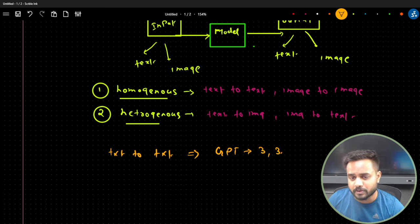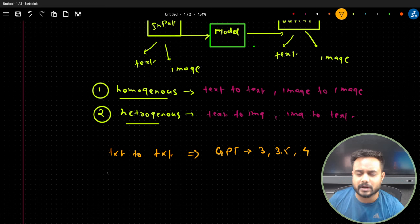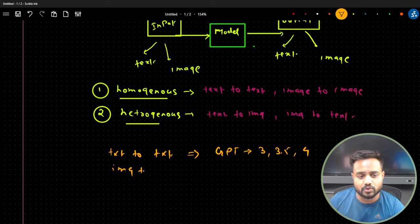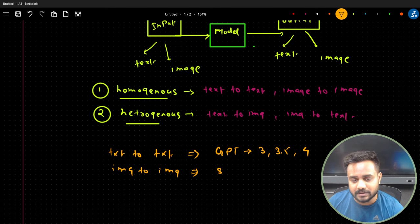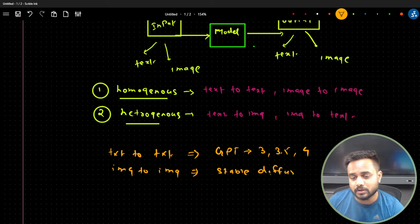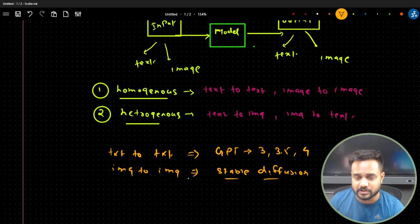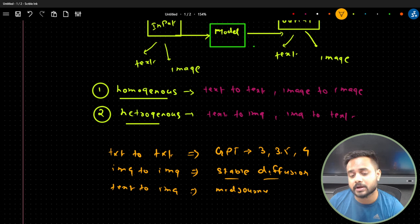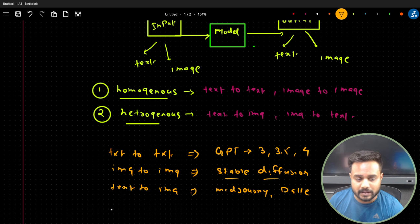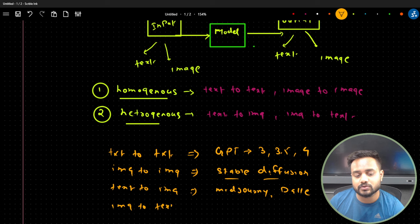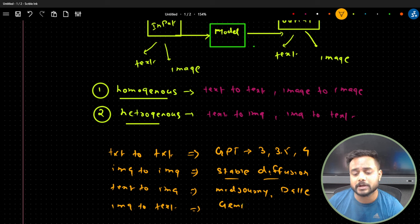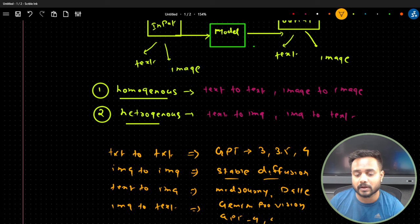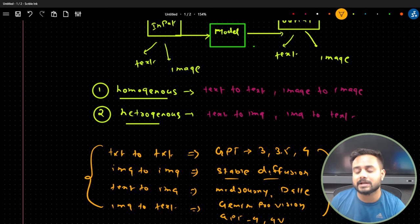GPT was capable of generating text from text. For image-to-image generation, we have the Stable Diffusion model. Diffusion models are responsible for generating images, and Stable Diffusion is one of them. For text-to-image generation, the model names are MidJourney and DALL-E, which are responsible for generating images from text. For image-to-text, we have Gemini Pro Vision and GPT-4V. These are the different categories of generation.